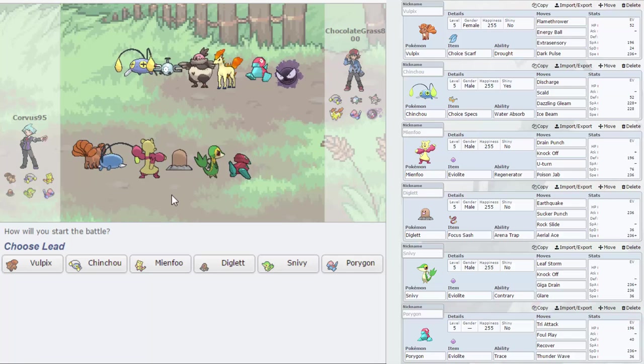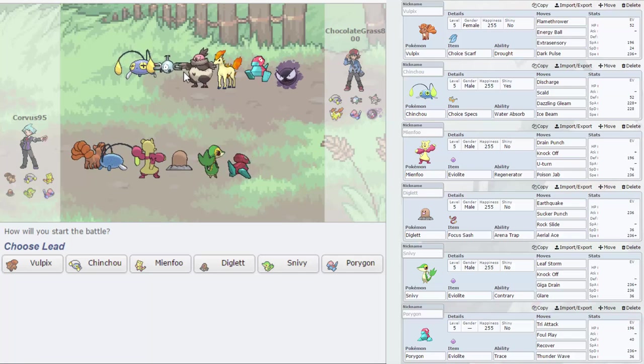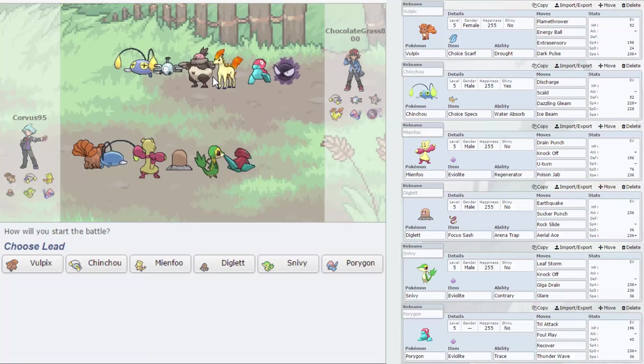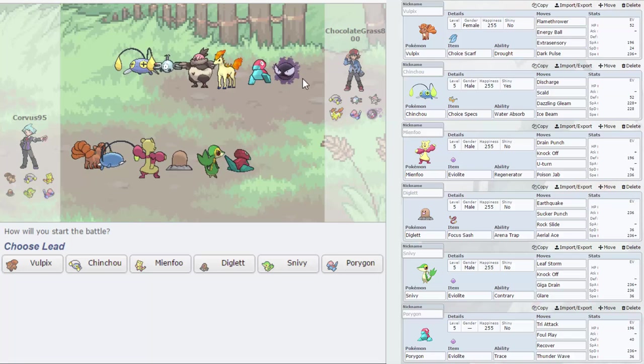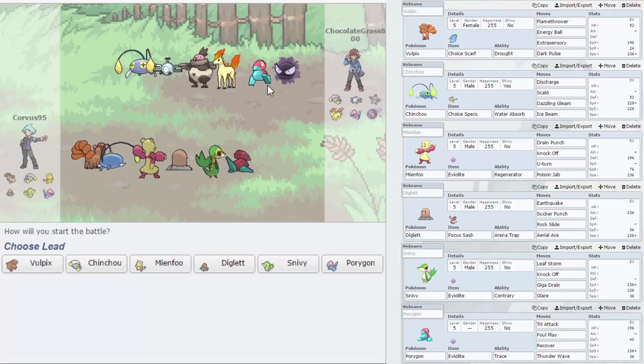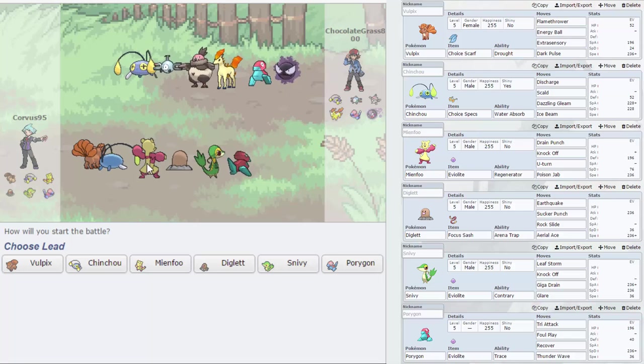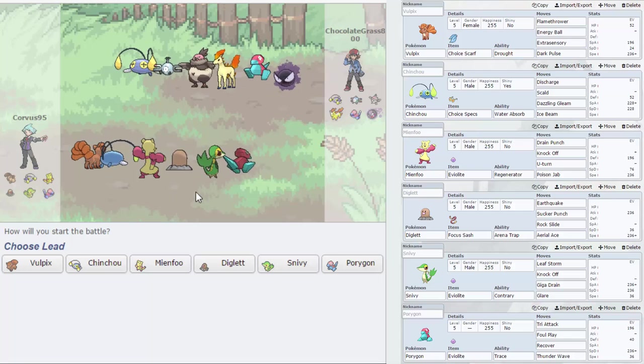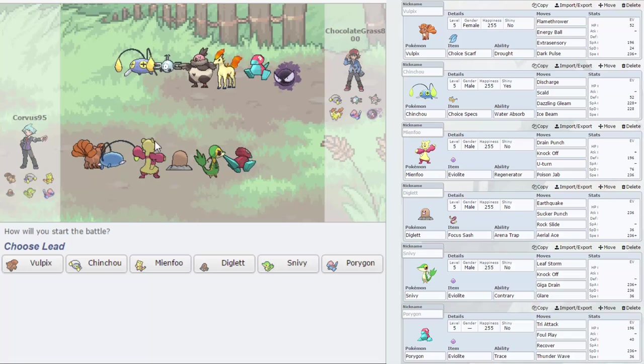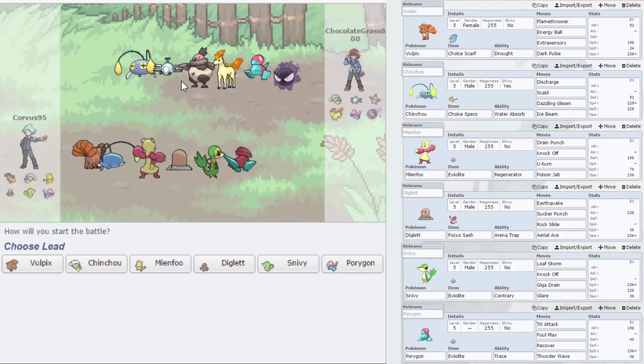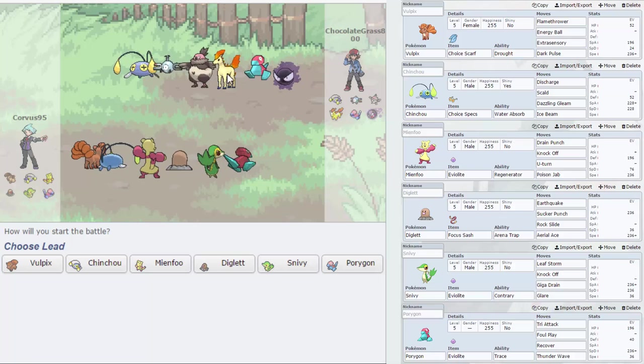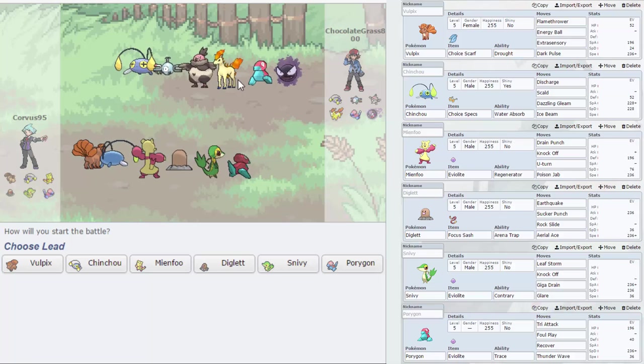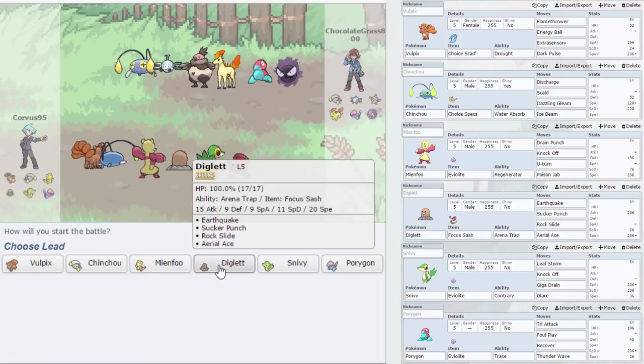He has two electric types so Diglett would be good. He has a fire type, Diglett's good against that. I can Sucker Punch the Gastly. I think Diglett's the smart choice to lead, Vulpix can take care of the Magnemite. And that's about it, let's go Diglett.